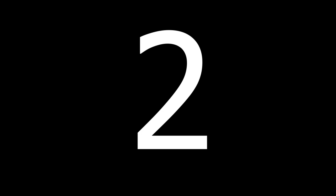But now coming in at number 2. Is my buddy. Instagram.jdrzking.reese. So, Reese actually got a Prime Icon Moment. A Varane. And a Kubo. And also a Verratti. That's a pretty cool pack if you ask me.